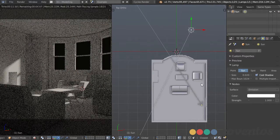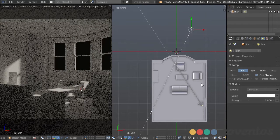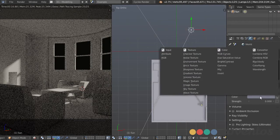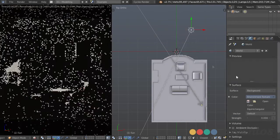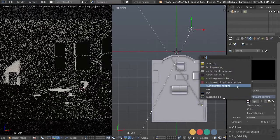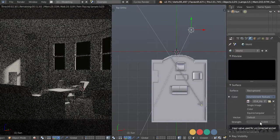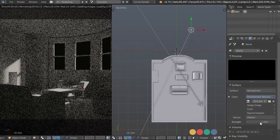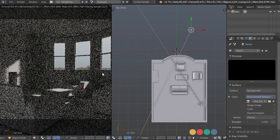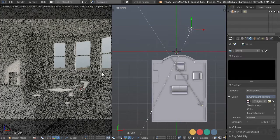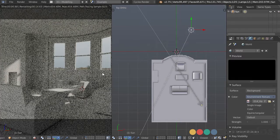Another thing we can do to help our main light is use an environment light. In the world settings, I'll choose environment texture and select our HDR. I'll set the strength to 1 just to see how it looks. I'll provide some HDRs with the file so you can follow along.